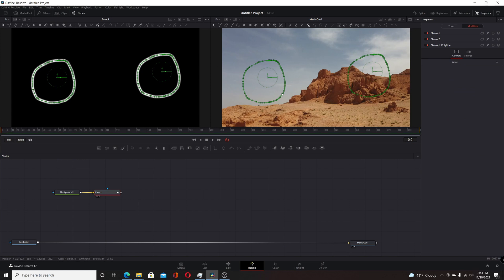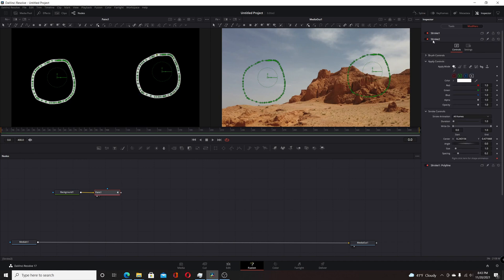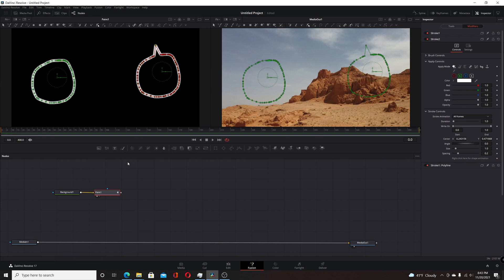As shown in the previous video, if you do it this way and take any point and move it, the two copies will be joined together — which is great if you want that. But if you don't want that, go to your second stroke, double-click on it, right-click for animation, and choose 'Remove Publish'. Now they'll be independent and you'll be able to work on them independently.